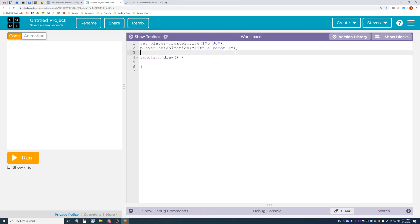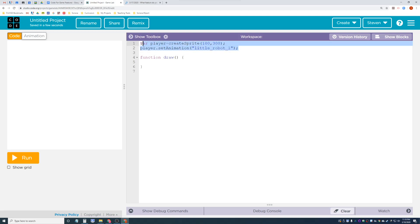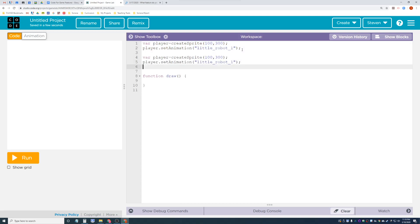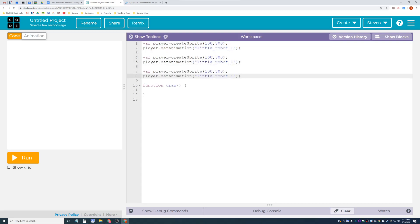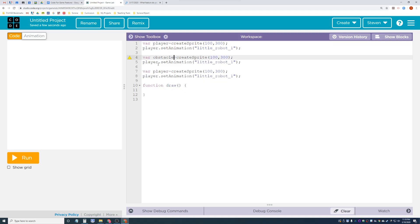Let's copy and paste that code. Instead of player, we'll call it obstacle, and set its animation. Let's make the obstacle the minecart.